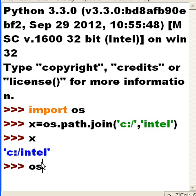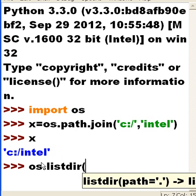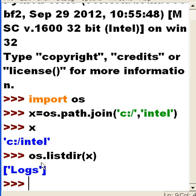So I'm going to say os list out all the directories. Give me a directory listing of x which is C colon slash Intel. And let's see if I get Logs. Oh I do.